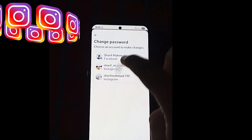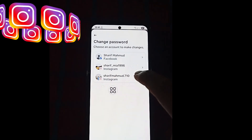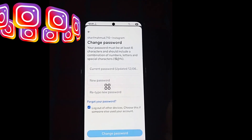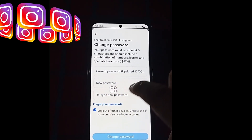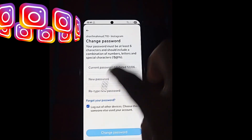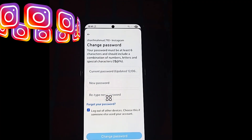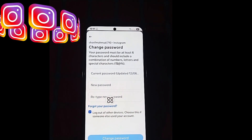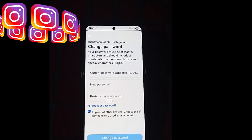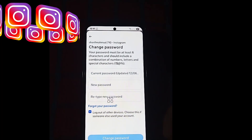Now choose your account. Note that there is no option to directly save or view your Instagram password here.